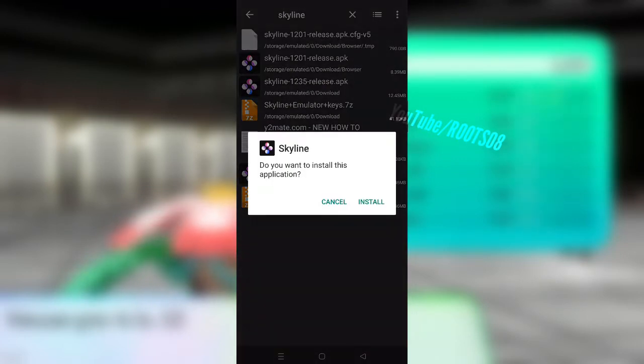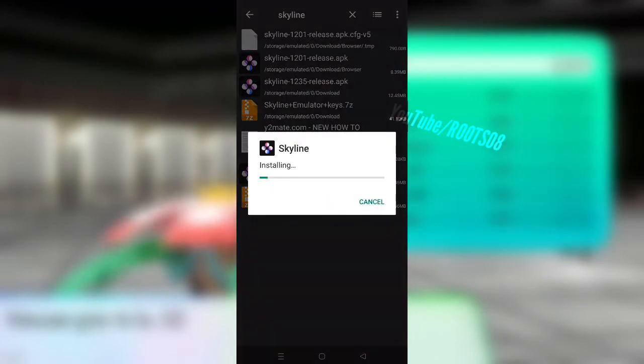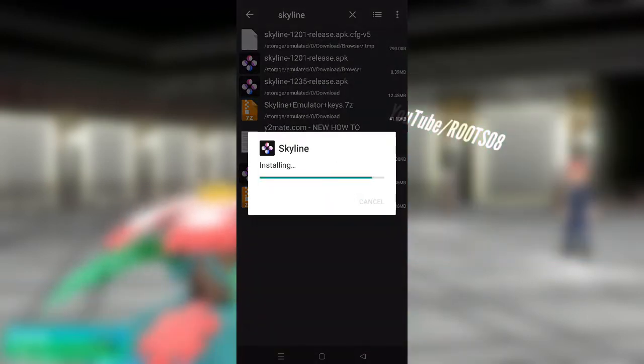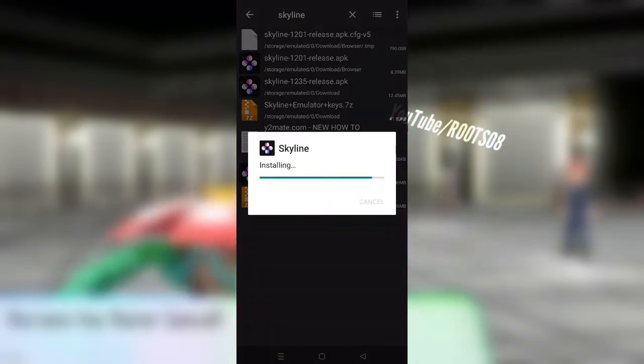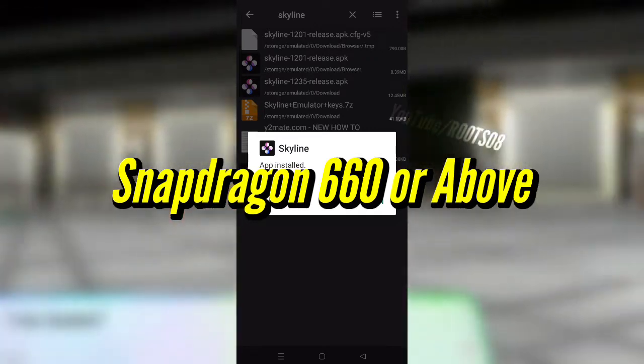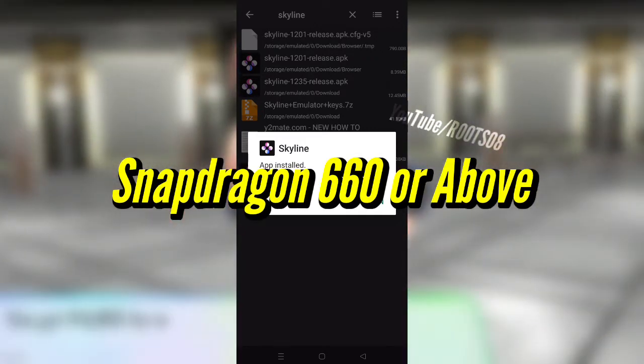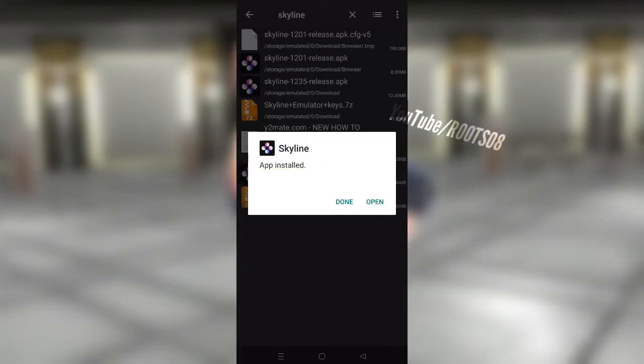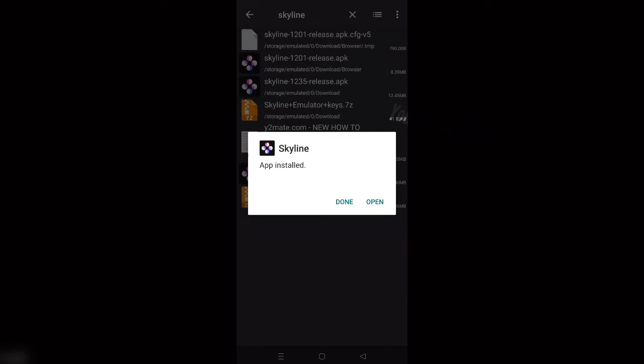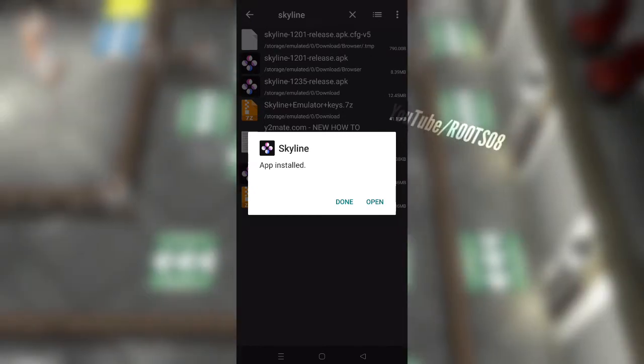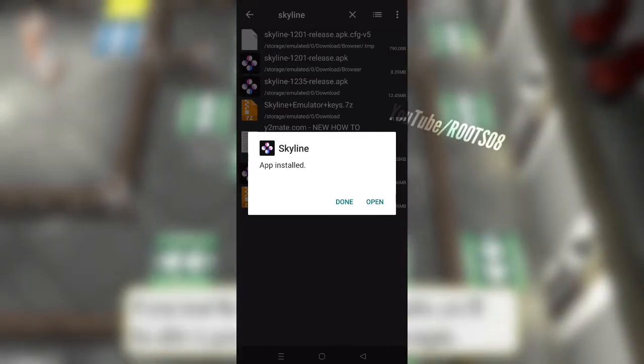But let me tell you guys that Skyline emulator also works on low-end processors or old processors like Snapdragon 660 or above, and you will be able to play games like Sonic Mania. Now let's get back to setting up Skyline emulator.